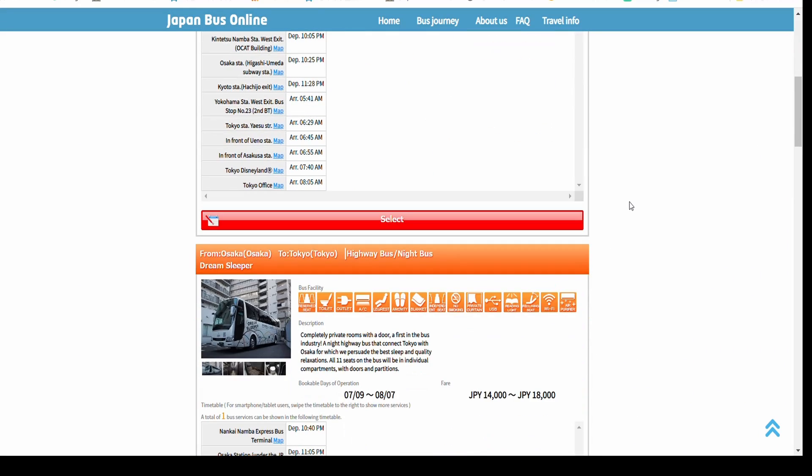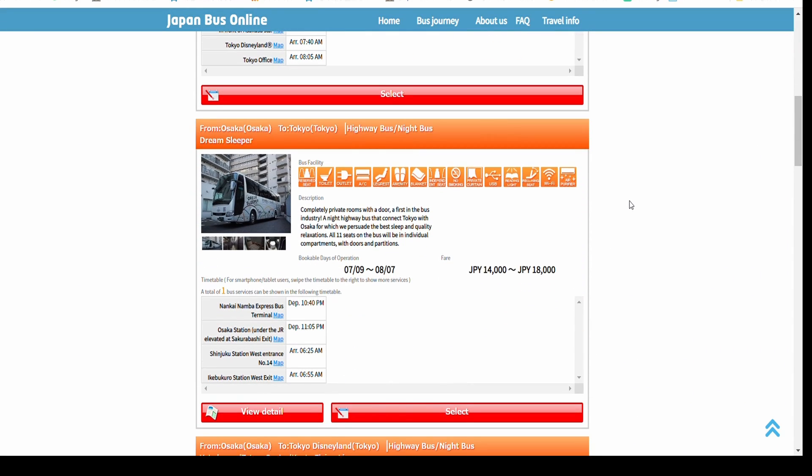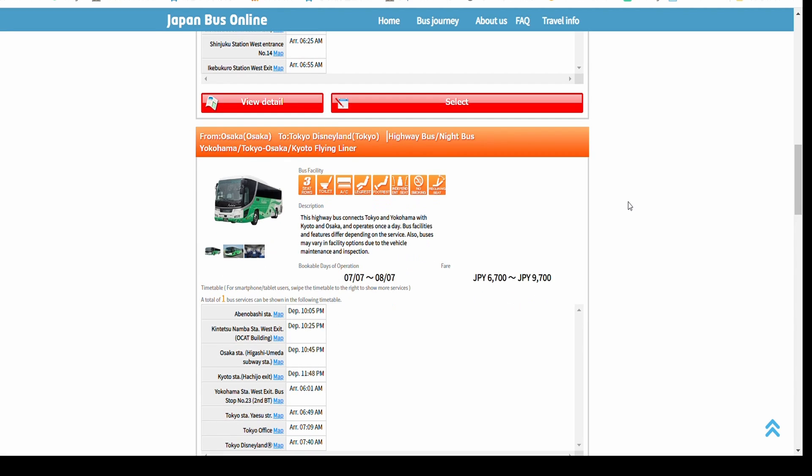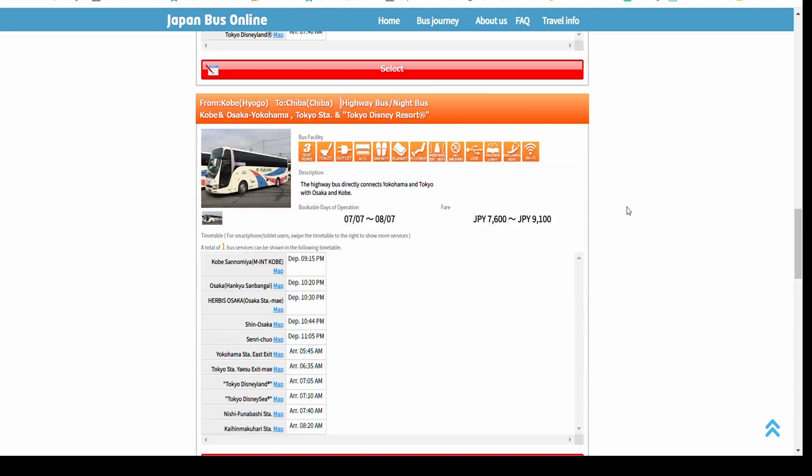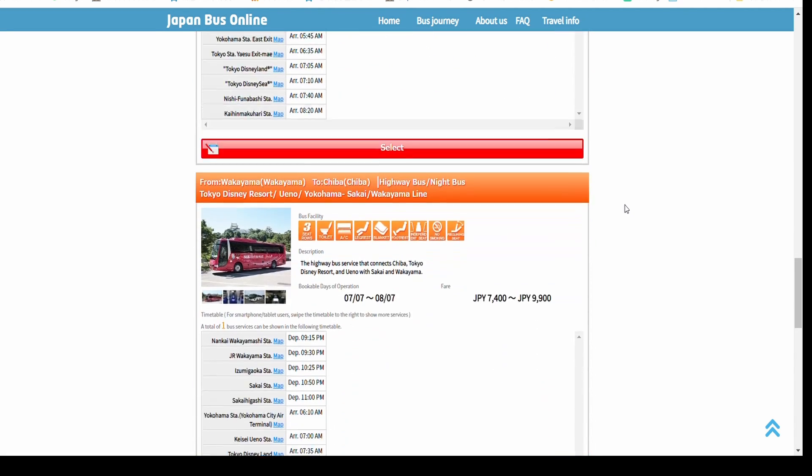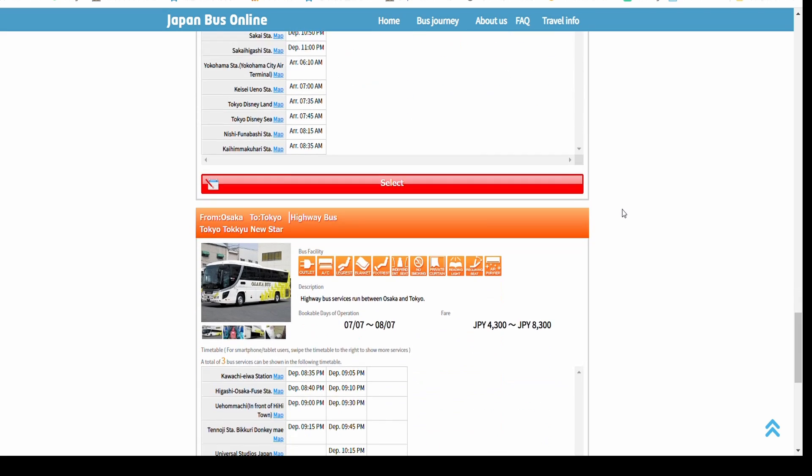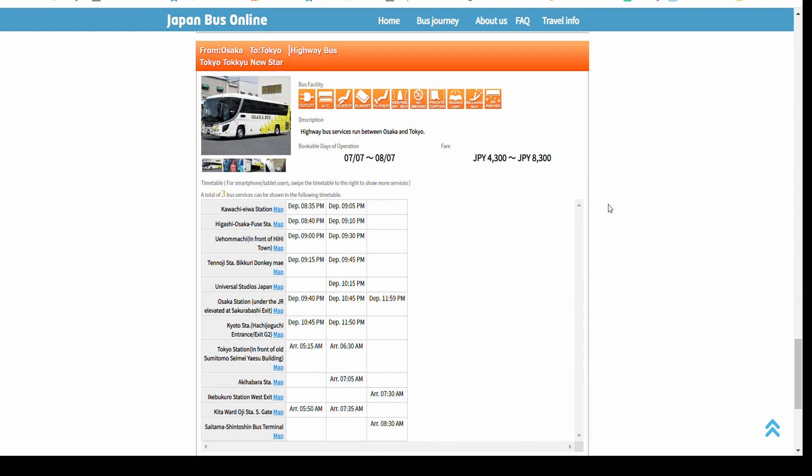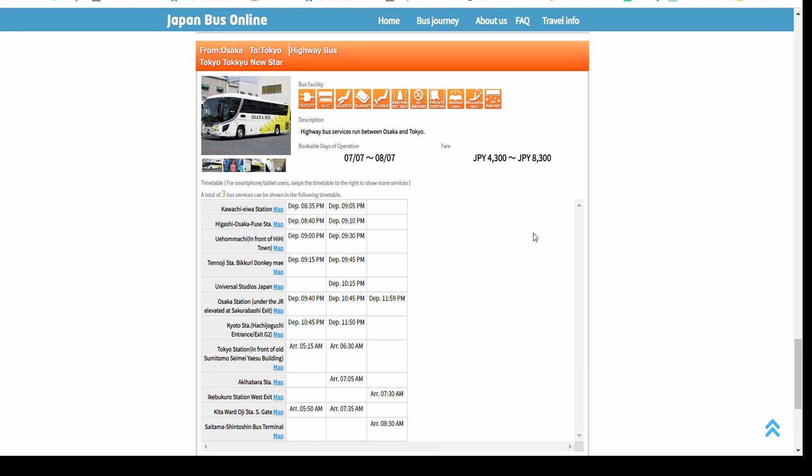You now see there are some bus lines listed for the Osaka to Tokyo route operated by different bus companies. Bookable days of operation shows the available booking period. Most routes open reservation one month before travel.